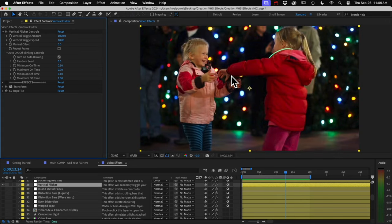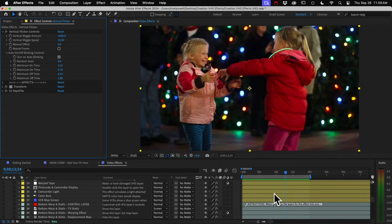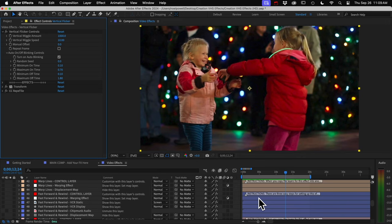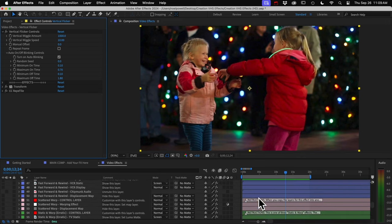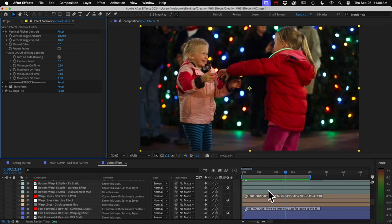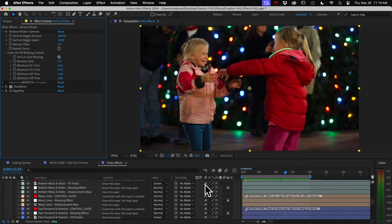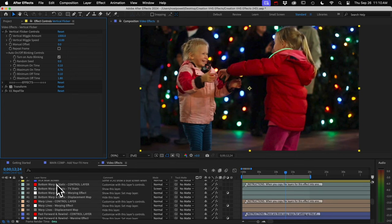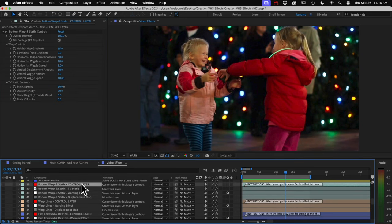I'll scroll down a bit. After the yellow layers, we've got some different colored layers. These are effects that are too complex to fit on a single layer, so they're on multiple layers and they're grouped by color. At the top of each group is a control layer which has the controls for customizing that effect.